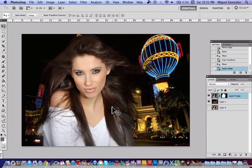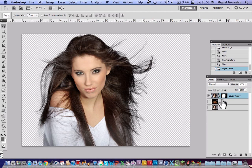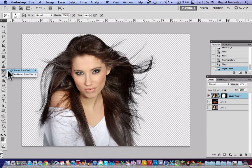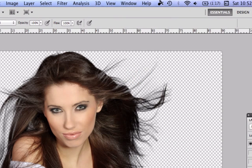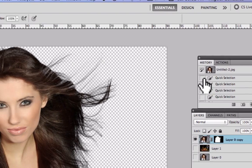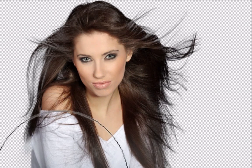Now I'll show you how to get the color back on the shirt using the History Brush. Select the History Brush tool, then go to the History panel — if you don't find it, go to Window > History. Select a point where we hadn't made any changes, then start brushing the subject and you'll see the original colors coming back.